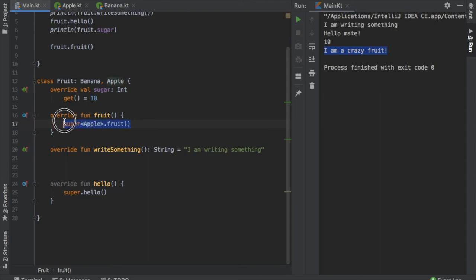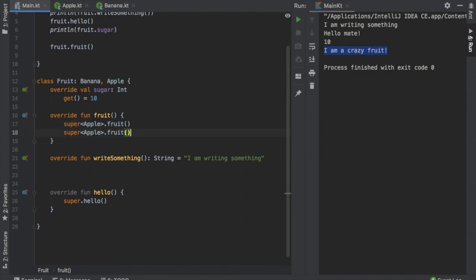And that means we are calling the function that came from the apple interface. You can do the exact same thing with the banana just by adding the term banana in here.